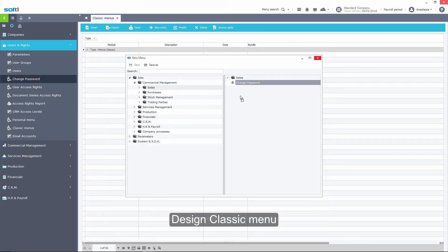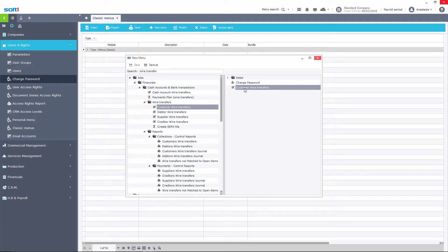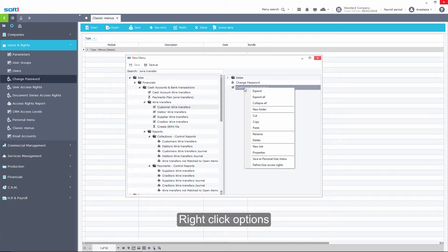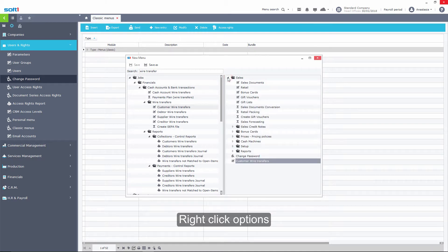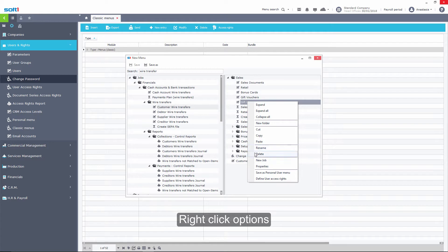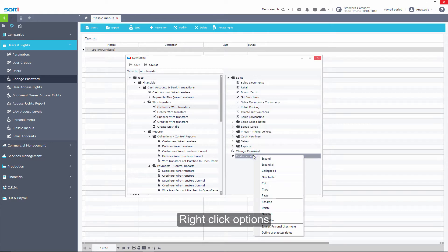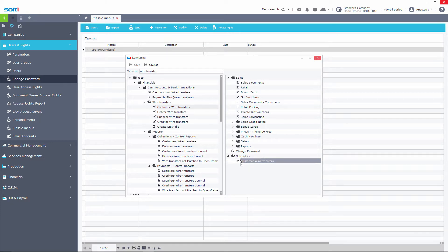You can click on Search to find a job and use the options by right-clicking on the new menu. For example, let's remove a job and select New folder, in which we will include some jobs, while the arrow on the left part guides us to the point where the job will be placed.